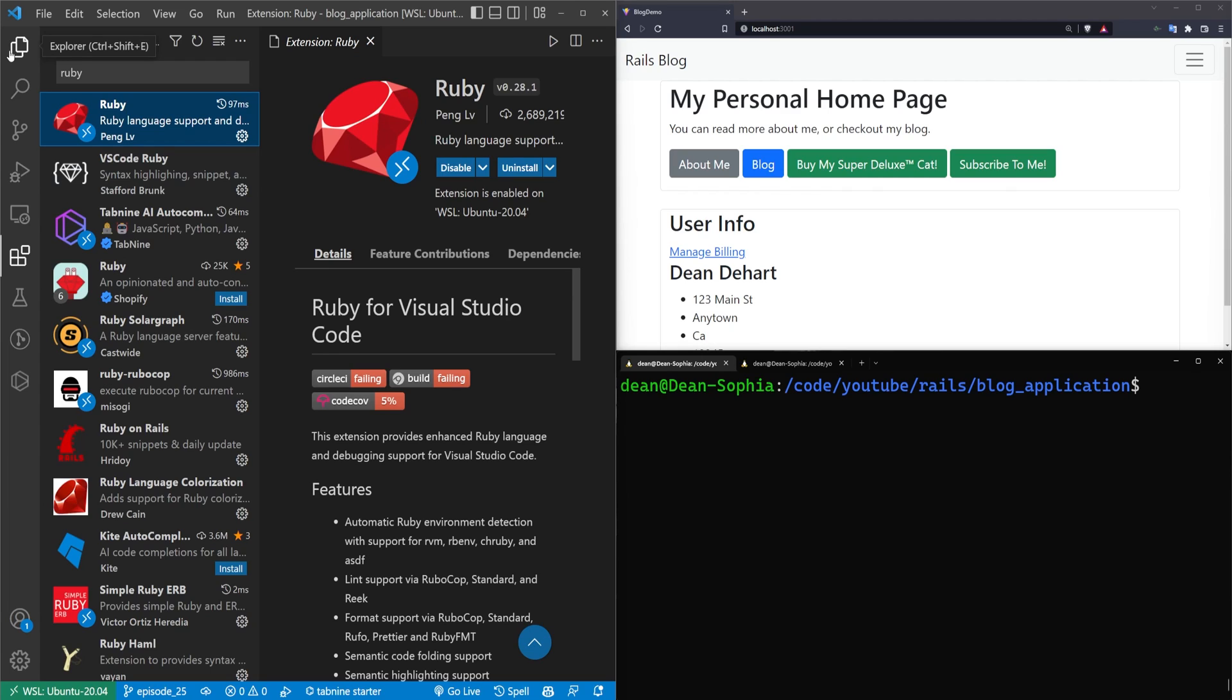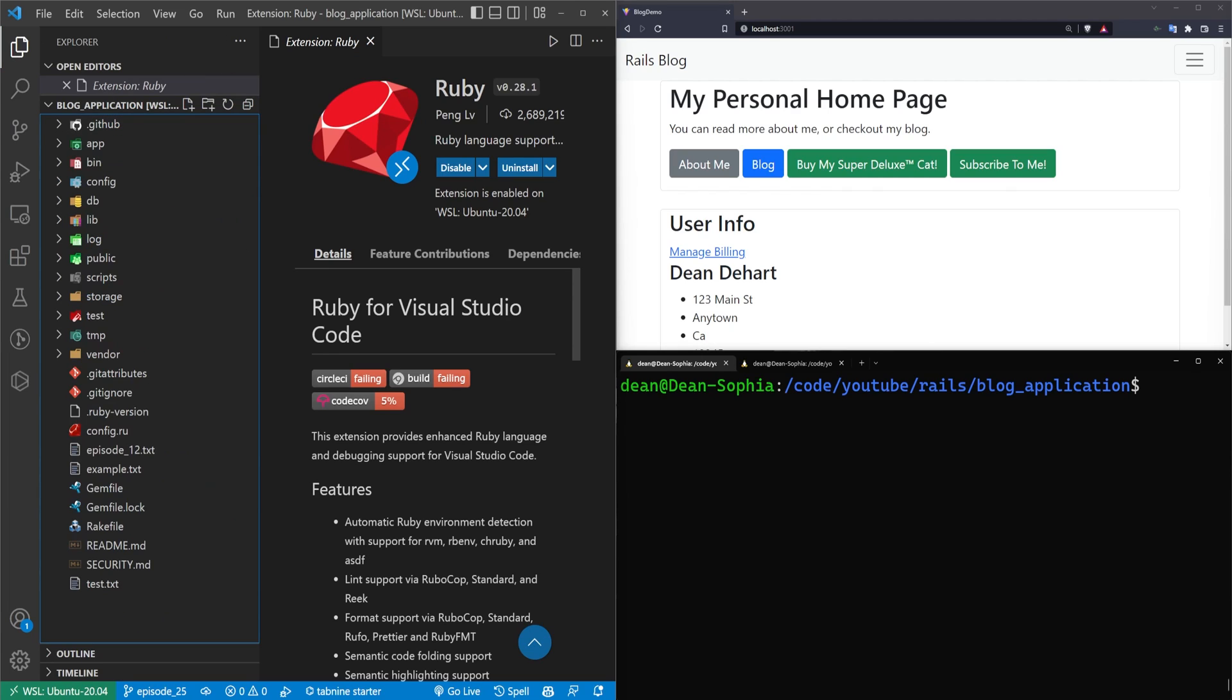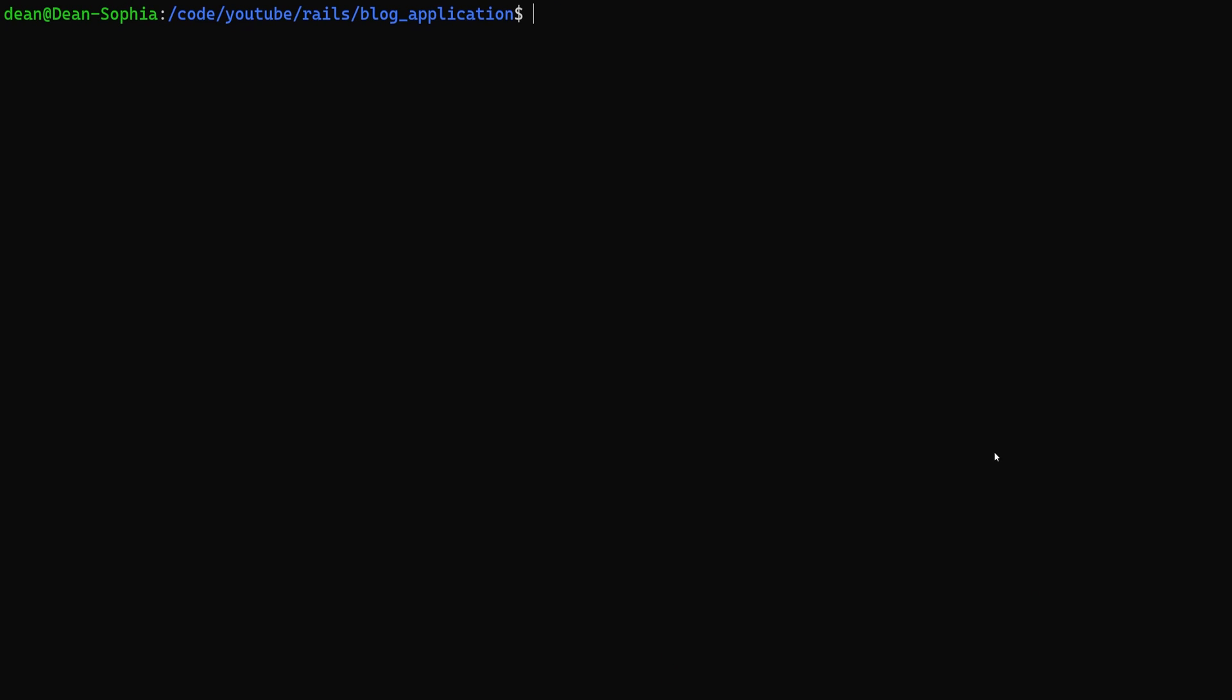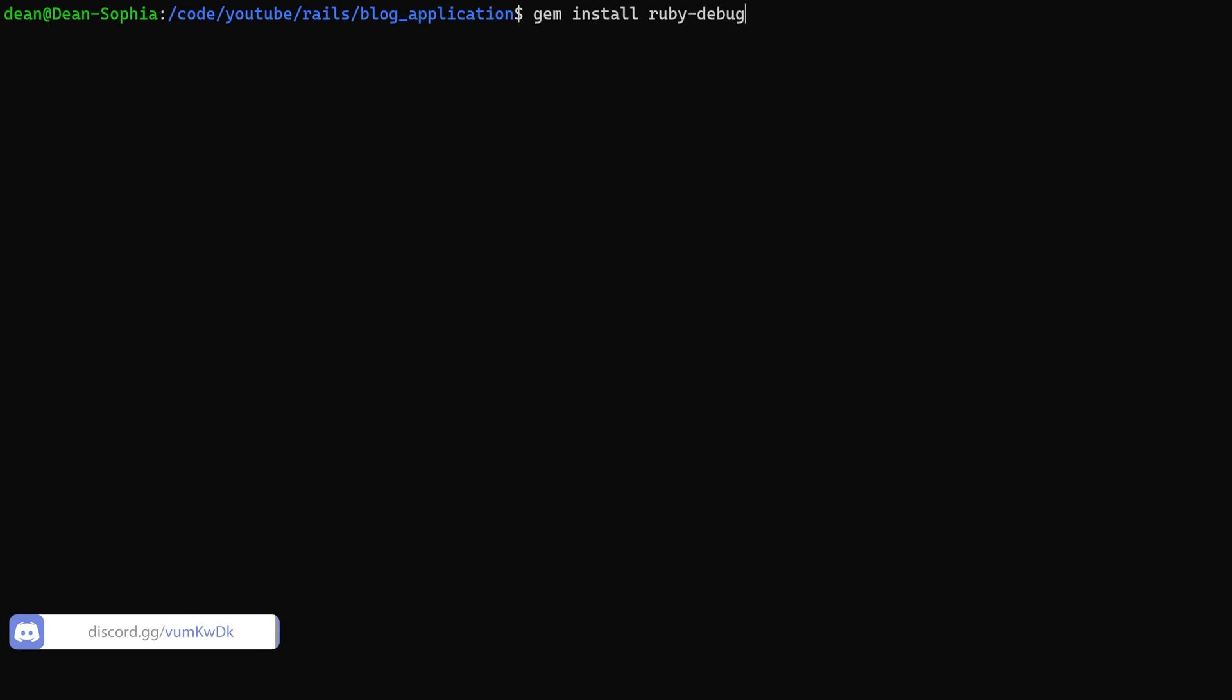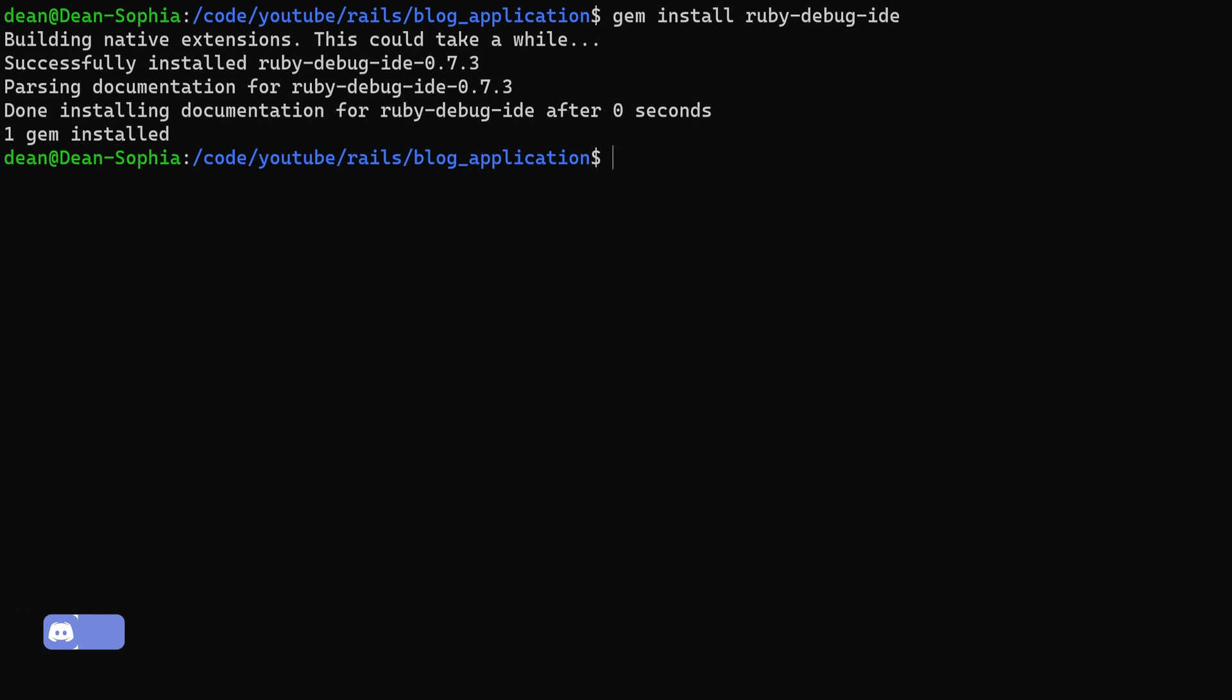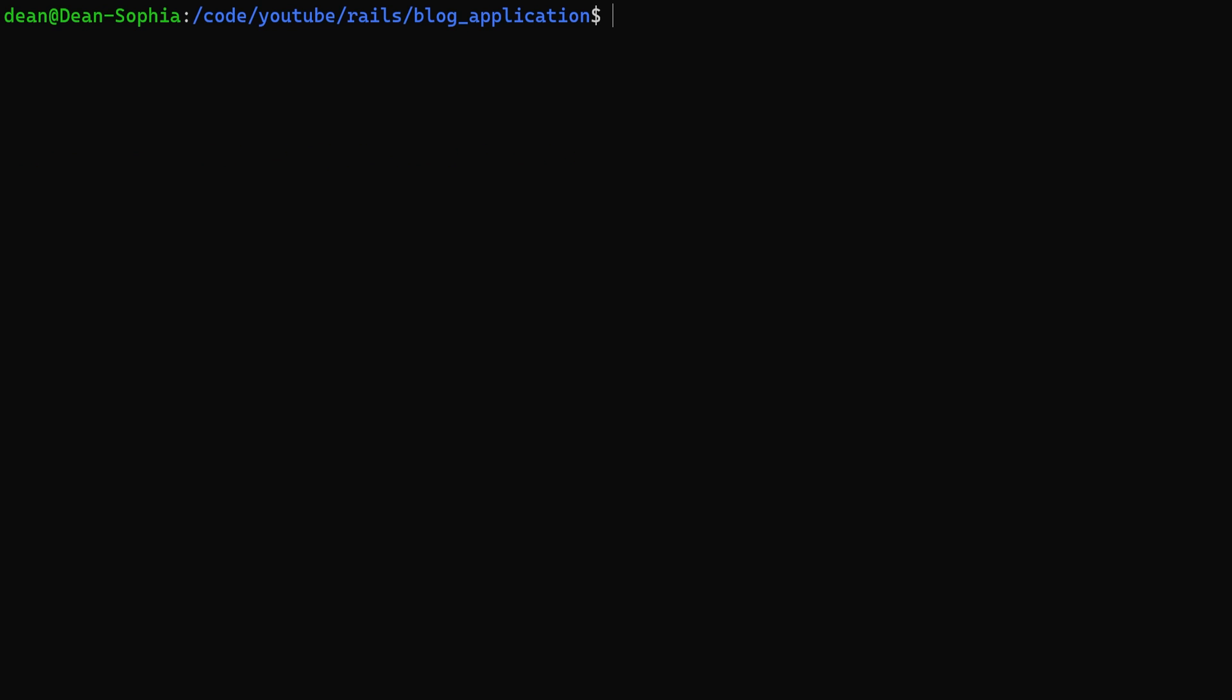The other thing you're going to want is a gem that we have to install, and you can either do a bundle add for this, or you can just install it yourself. You're going to want to do a gem install ruby-debug-ide. Let me make sure I bump up the font size a bit. ruby-debug-ide, and then we can go ahead and run that, and then you're also going to need a gem install for debase, and then you can go ahead and install that.